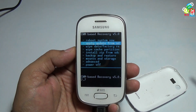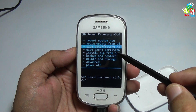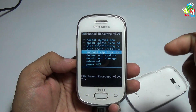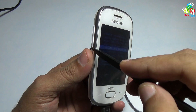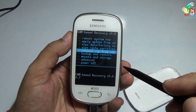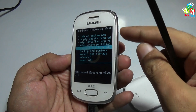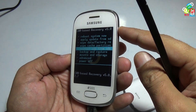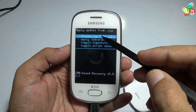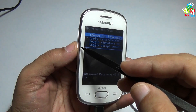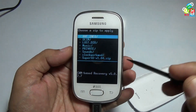From this recovery mode, go to 'Install ZIP from SD card'. You can use the volume up and down buttons to navigate through the menu and press the power button to select a function. Choose 'Install ZIP from SD card' again.